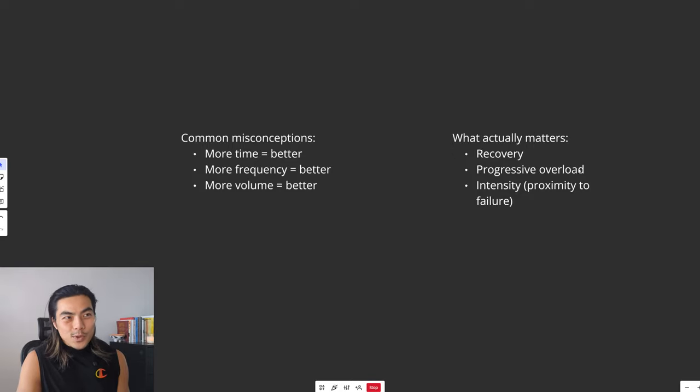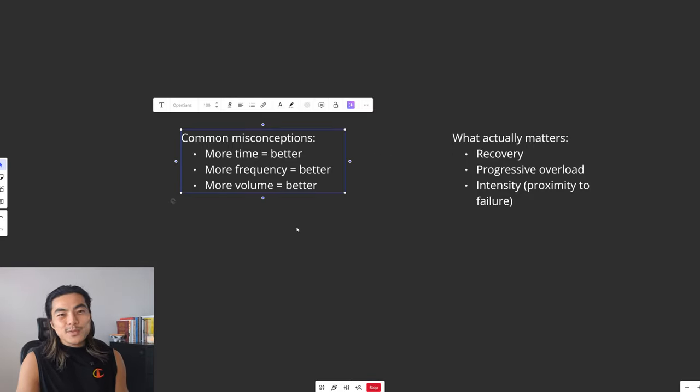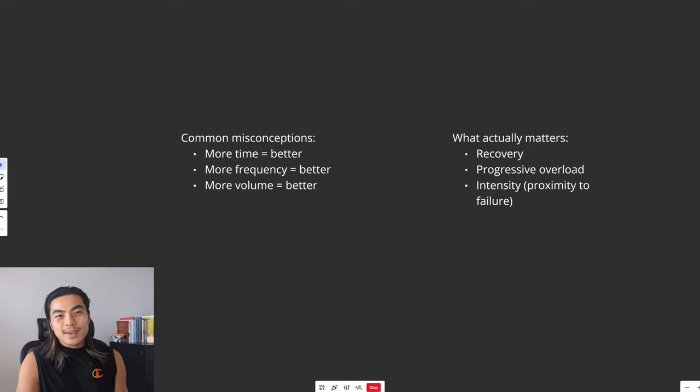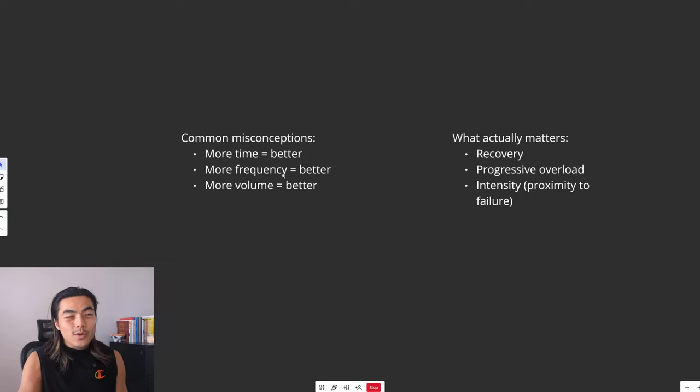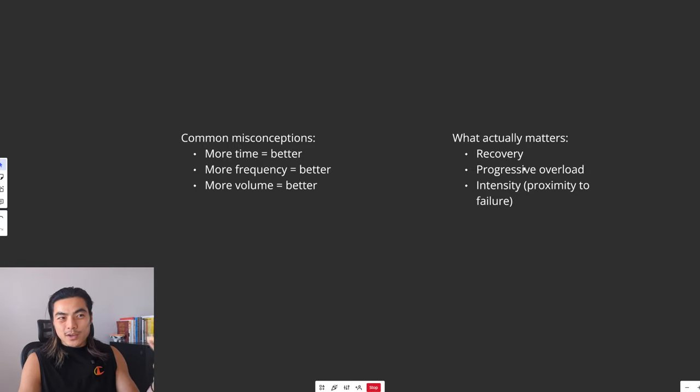Because without recovery, progressive overload, intensity, it doesn't matter how many sets you do. It doesn't matter how many times a week you go to the gym. Like all of this is useless if you're not recovering, if you're not getting stronger, and you're not actually stimulating the muscle.